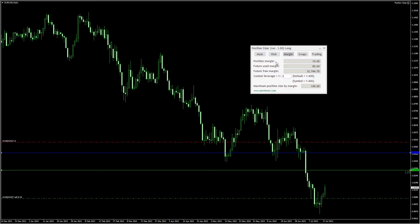It also shows the future used margin including your current trades and your future free margin. Additionally, the margin tab shows your account leverage and the leverage of the current trading symbol.